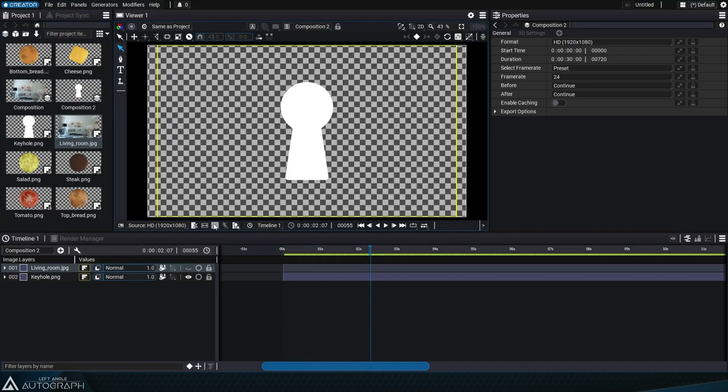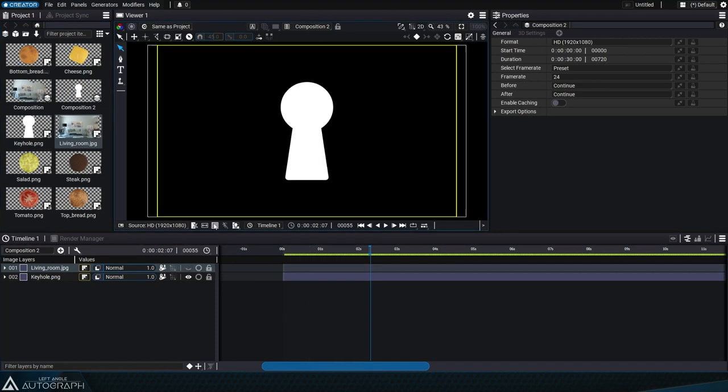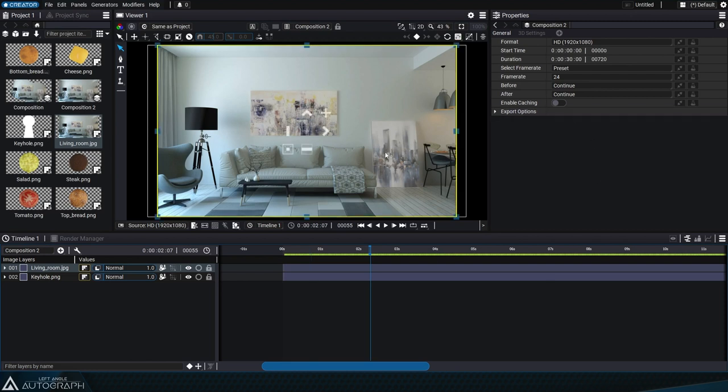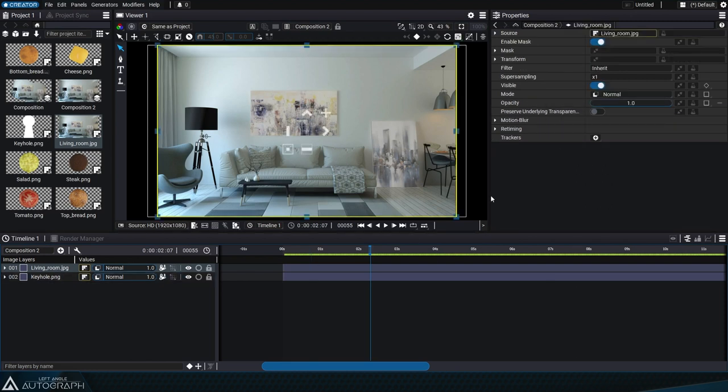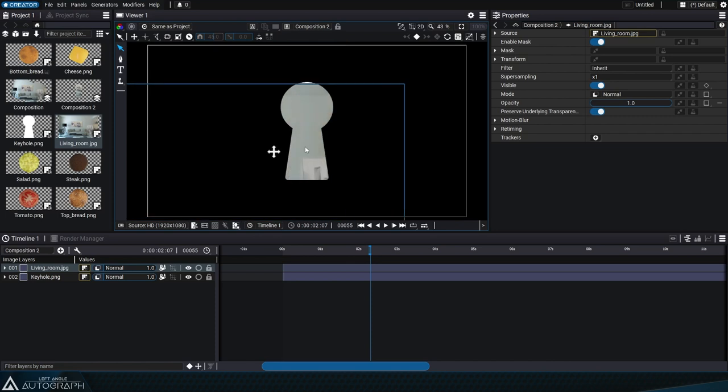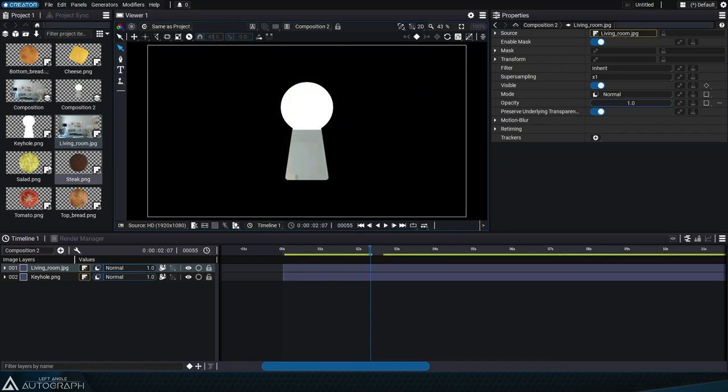There are several ways to recreate this keyhole effect in Autograph, such as connecting an external source to the mask input of a layer or subcomposition, possibly by using a layer image generator.